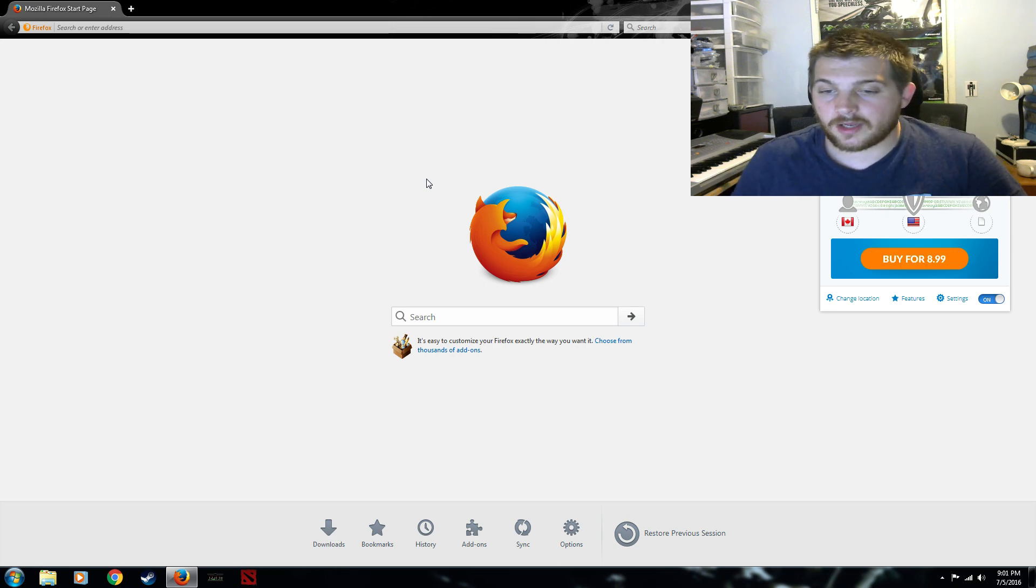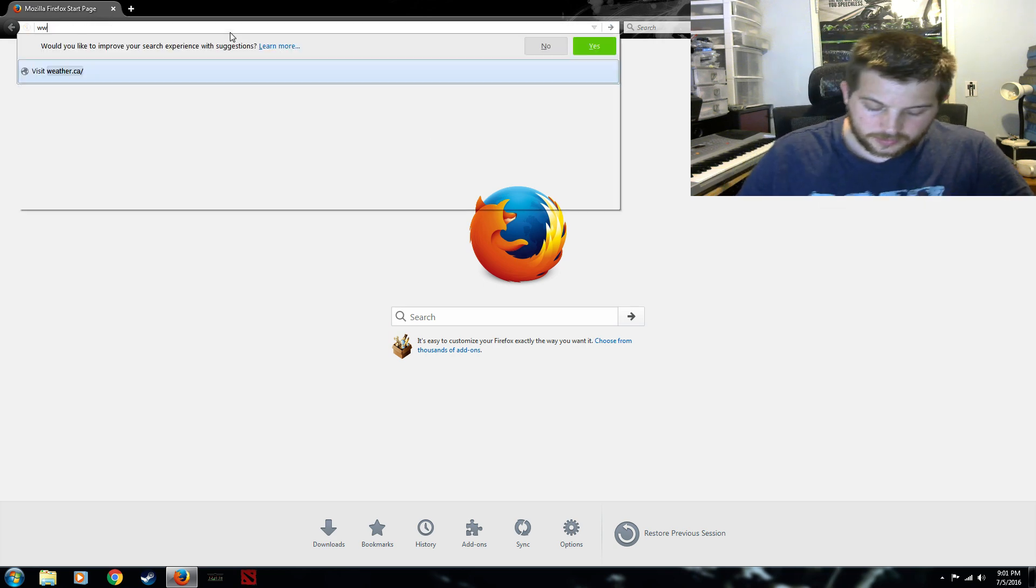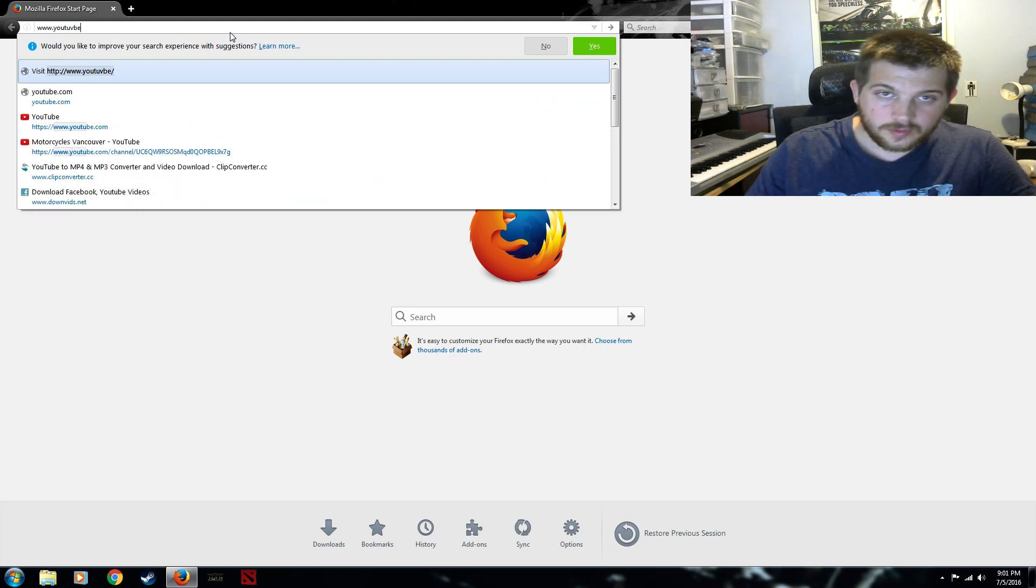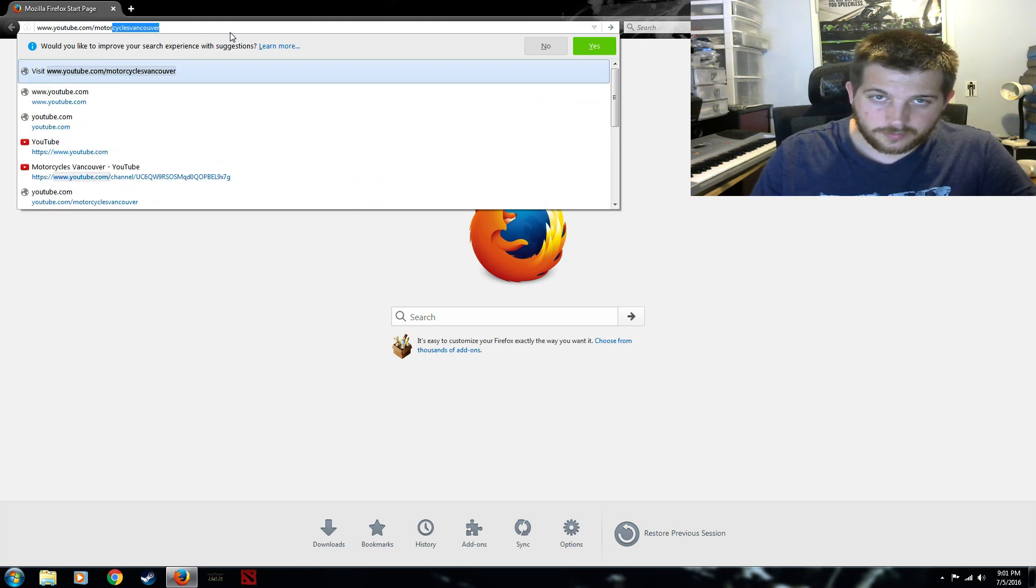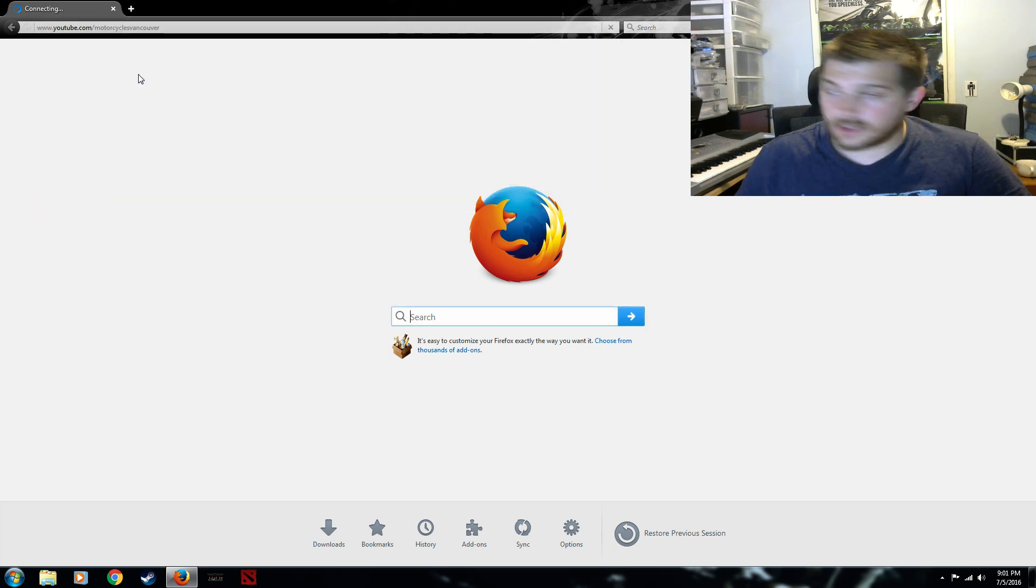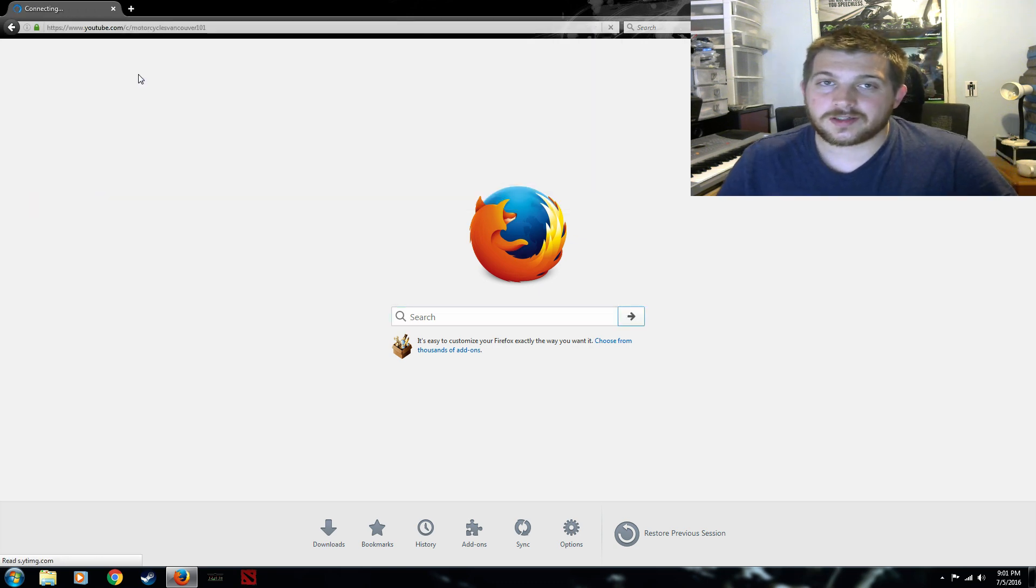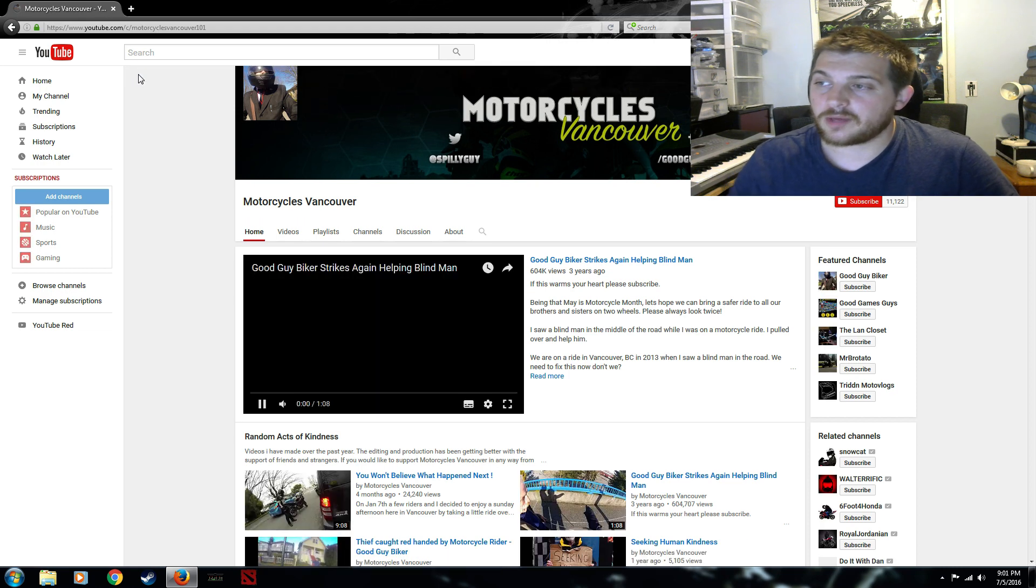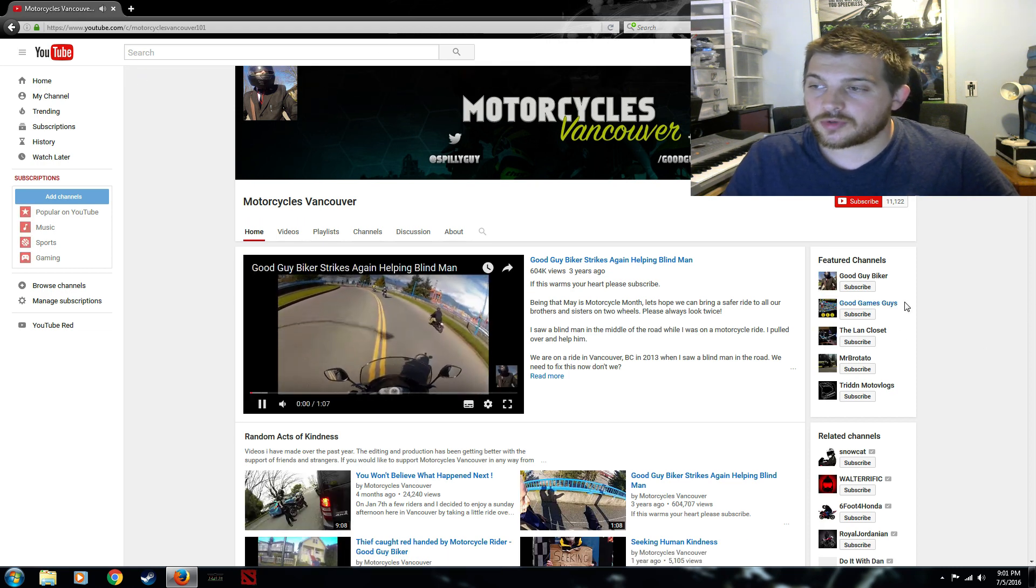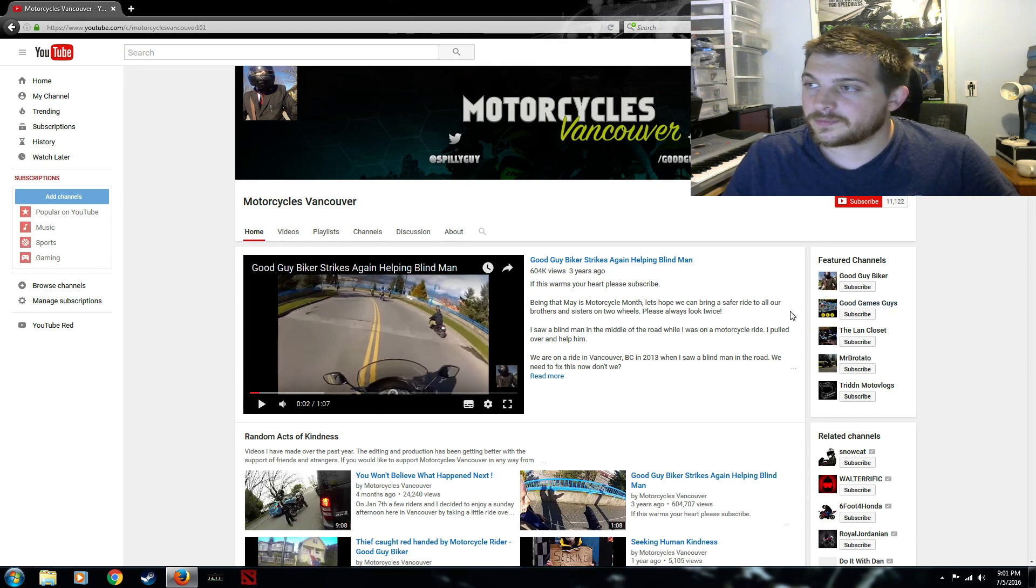I hope you guys check out my webpage more often because I love having you guys here. This is probably one of the last Pokemon Go videos I'm going to put up on Motorcycles Vancouver. I'm trying to move them all over here onto the side panel.